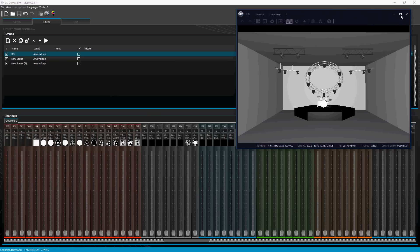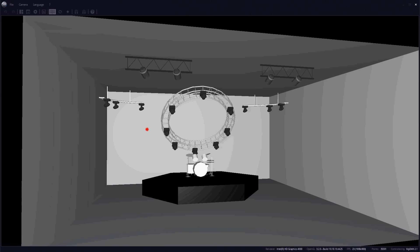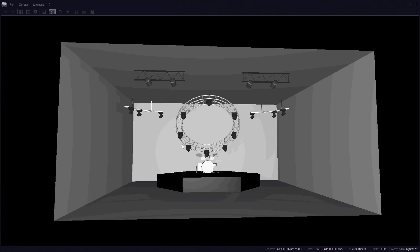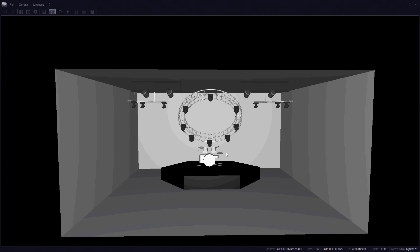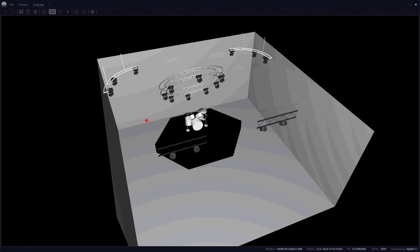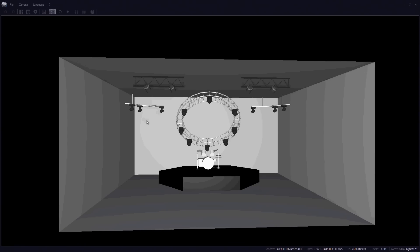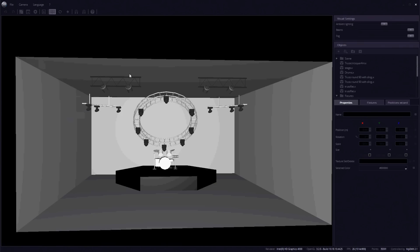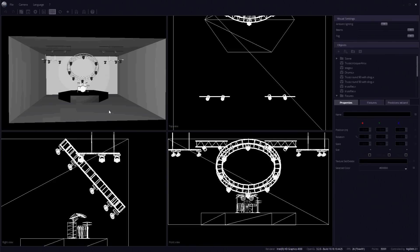Let's make this full screen. I've got a circle truss here, a stage drum set, some moving heads, some par cans — a basic rig. If I double-click it goes back and forth between views. Going to live view now.